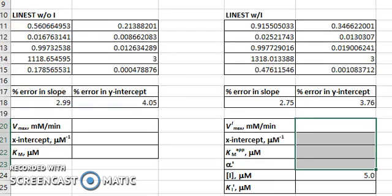This tutorial is designed to accompany Appendix D, using Excel to solve enzyme kinetics problems. We are working on problem two.